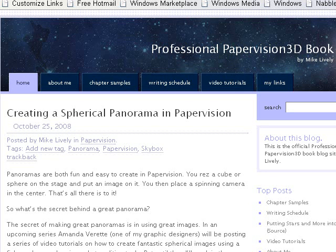Hello, this is Mike Lively from Northern Kentucky University, and I'm going to talk about one of my book's blog posts. We're going to discuss creating a spherical panorama in PaperVision. I'm going to show you how to create a spherical panorama.